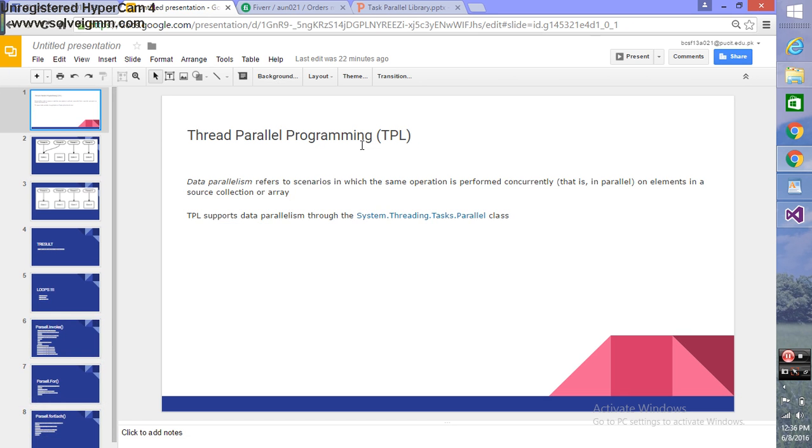Data parallelism refers to the scenario in which the same operation is performed concurrently. TPL supports data parallelism through the system.threading.task.parallel class using .NET 4.0, allowing you to execute tasks in parallel using threads.